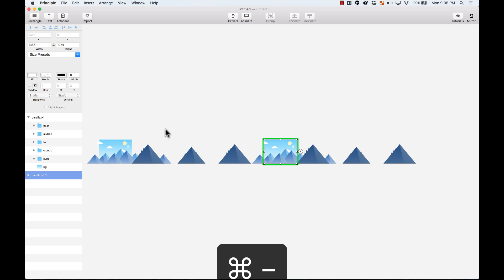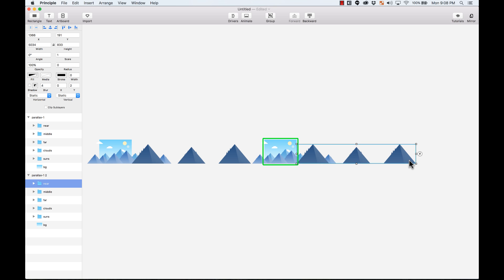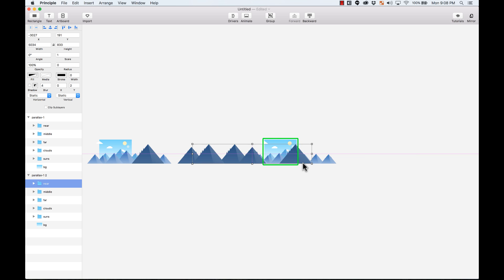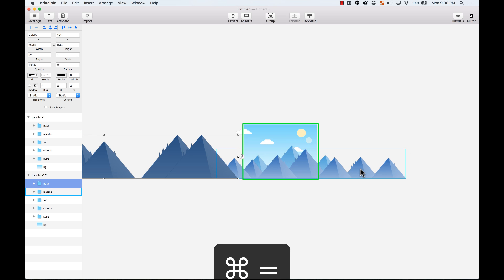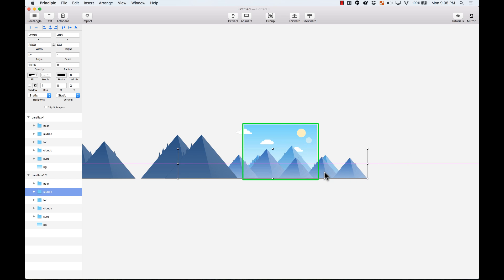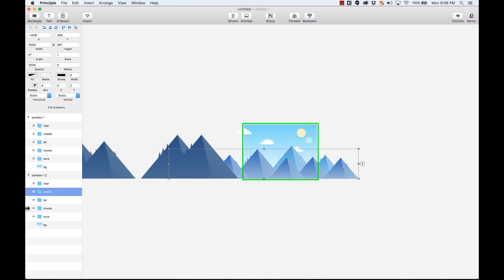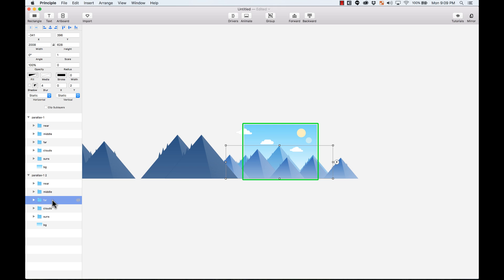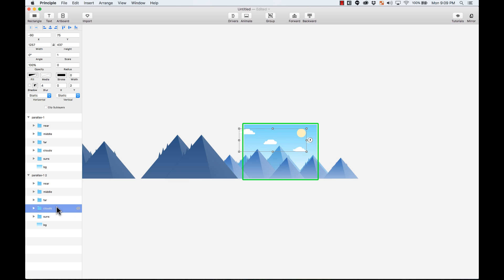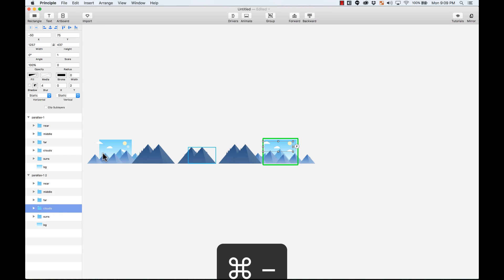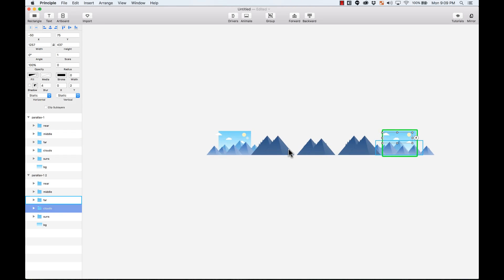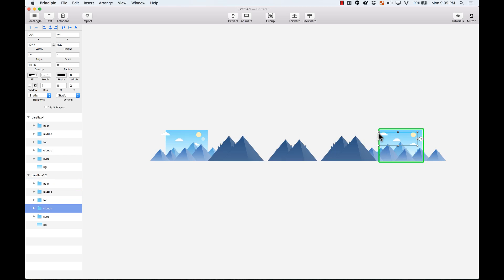This is going to be my starting point, and I'm going to duplicate this artboard by pressing Command D. Now here I'm going to move the near mountains group all the way to the left so it passes in front of you on your viewport. The middle and far mountains move just a little bit, and the clouds move in the opposite direction just a little bit too. Now I have my two states.